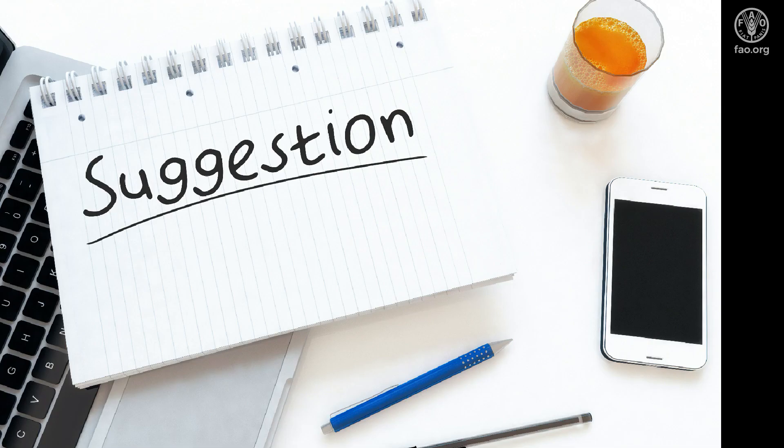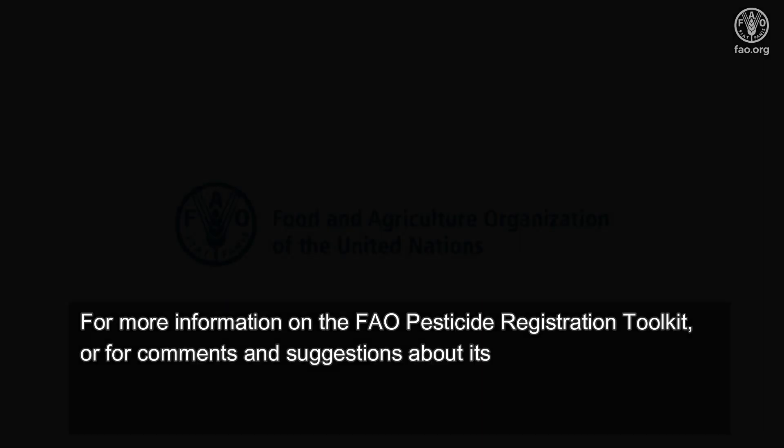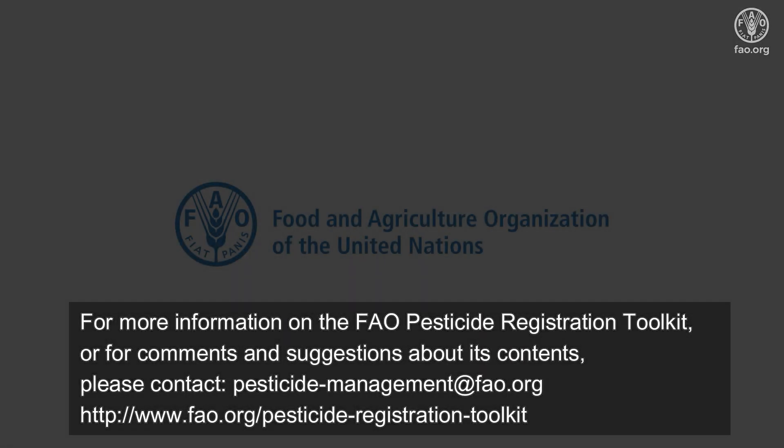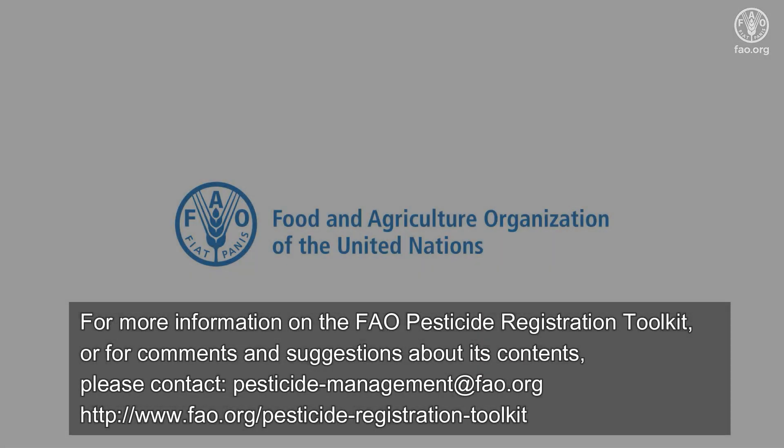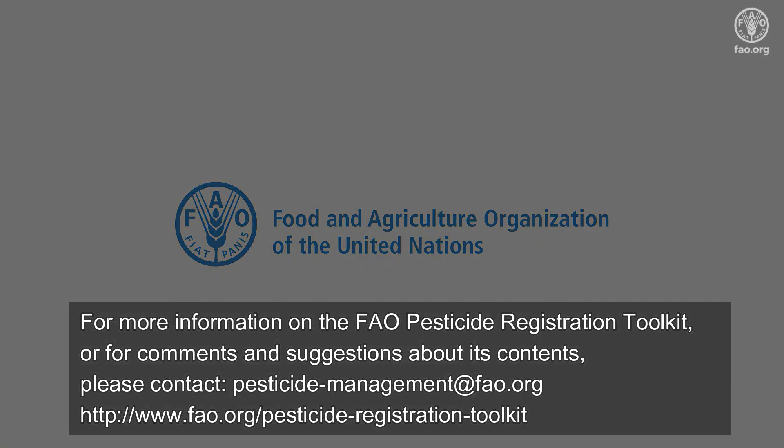Please feel free to suggest other pesticide-specific information sources, which may be relevant for pesticide registration. The pesticide registration toolkit is work in progress. We will continue to update the information sources, so check back regularly for new websites and databases.